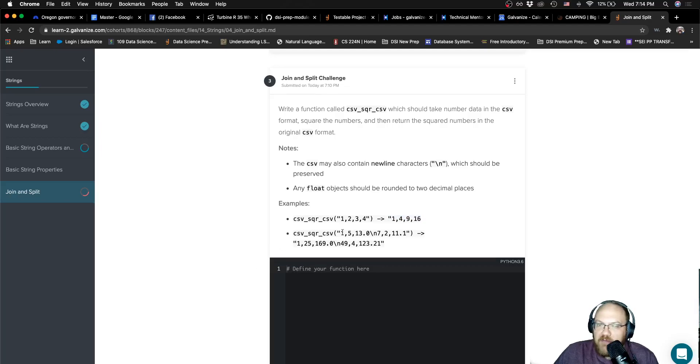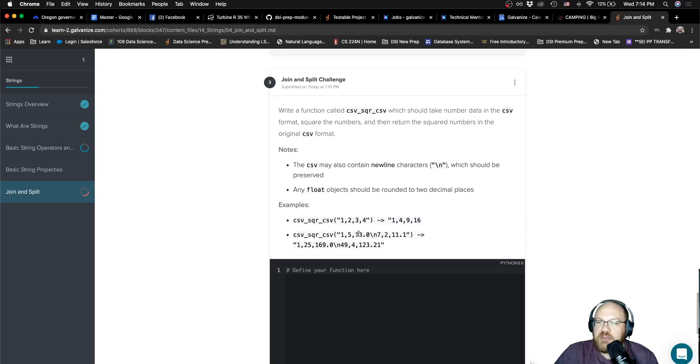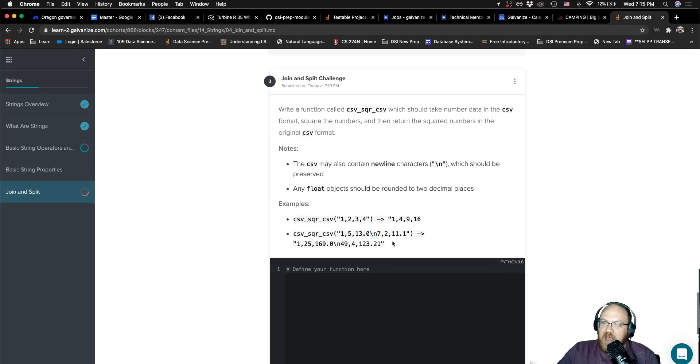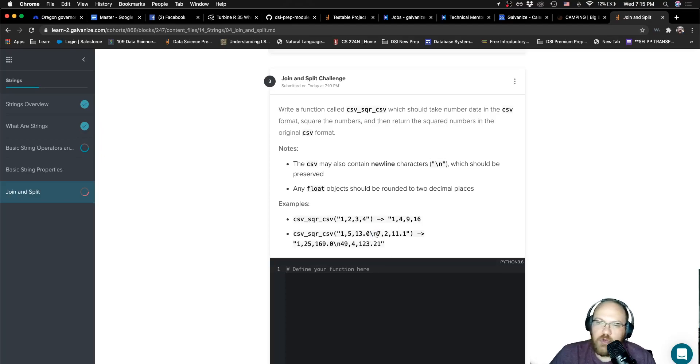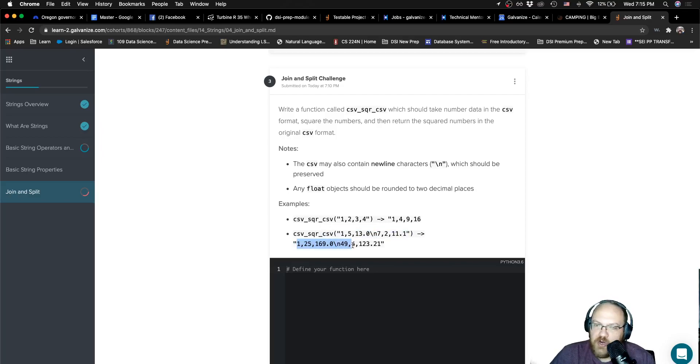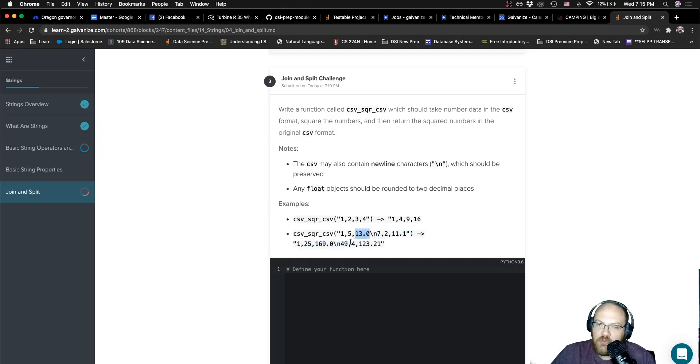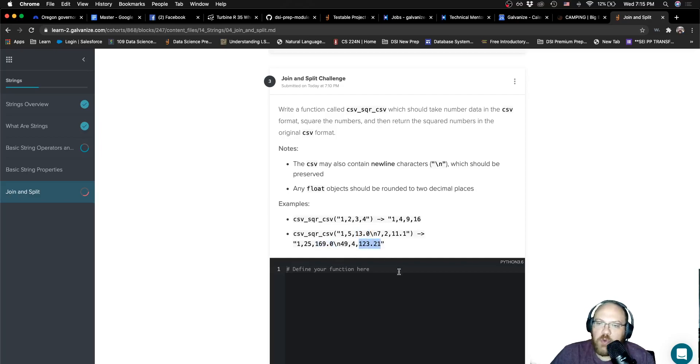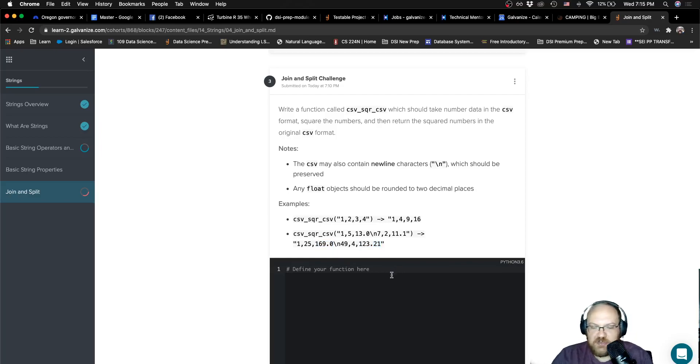Similarly, we have one, five, 13.0, and then a new line. So on the next line in the file, it would say seven to 11.1. And here again, we have those squares. We can see that 13.0 looks like a float with the decimal. It is returned as a float, even though it's an even number. And 11.1 squared is rounded to two decimal points and returned as a float. So we just need to make sure that we take care of that.